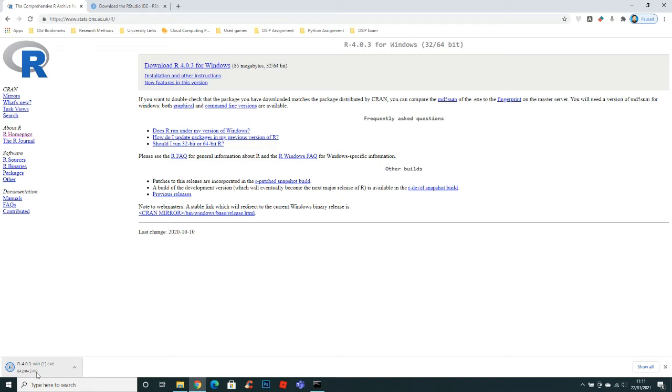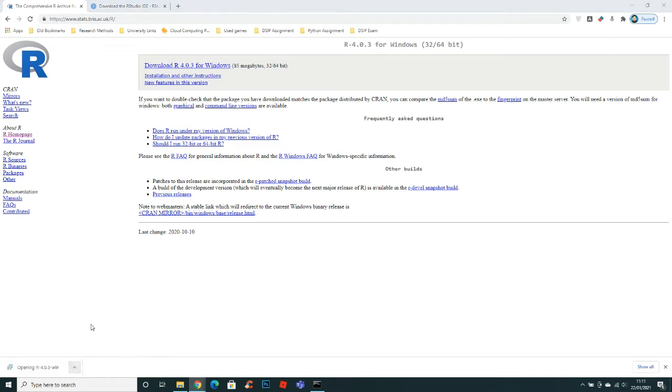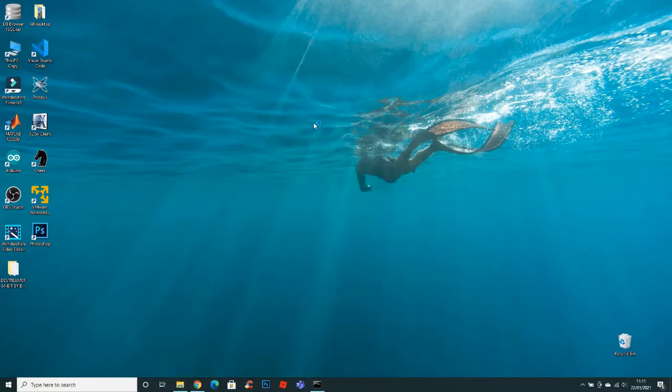Now the setup is downloaded. Now open the setup. Select yes.